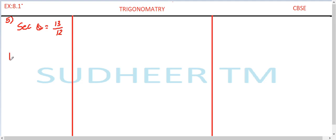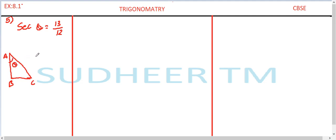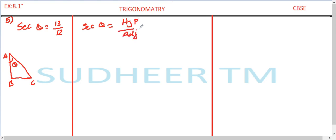Let us have here a diagram — a right triangle. Let us name it A, B, C. Let the angle A be equal to theta. Sec theta is given. We want to find the three sides of the triangle. By definition, sec theta is hypotenuse divided by adjacent side. For angle A, hypotenuse is AC and adjacent side is AB.